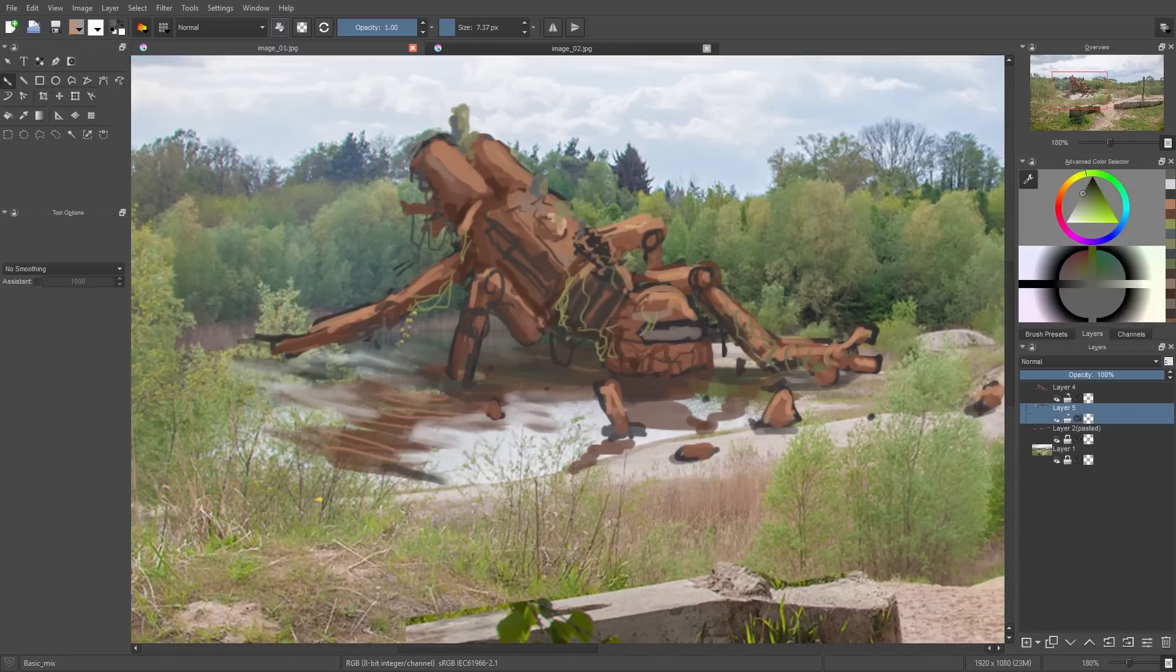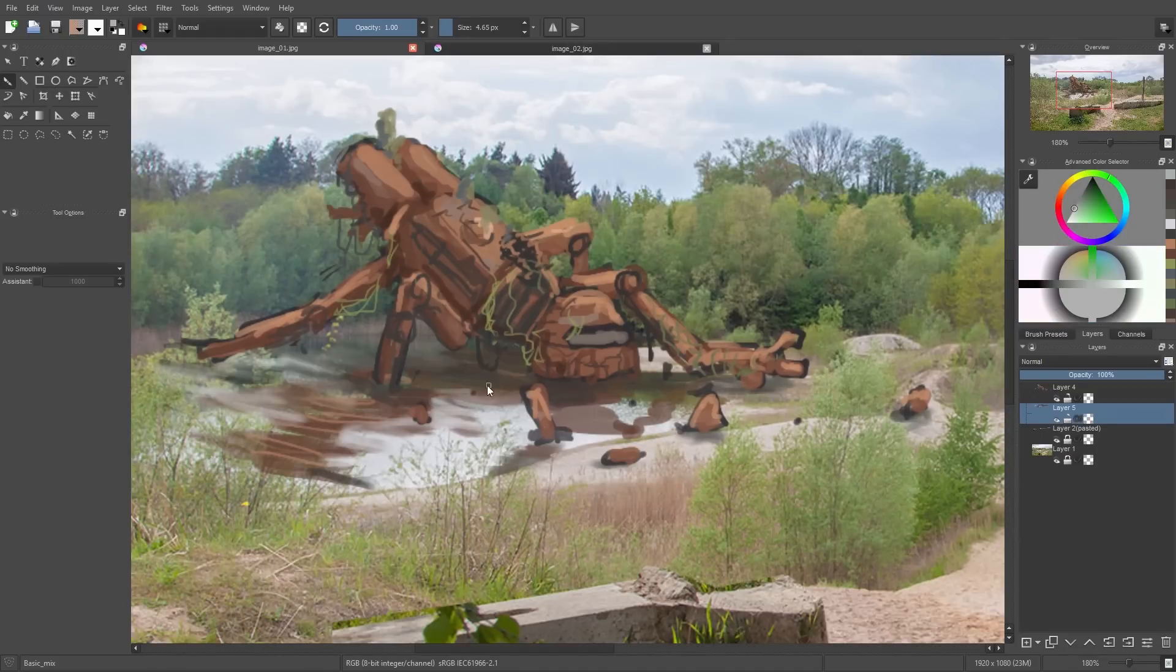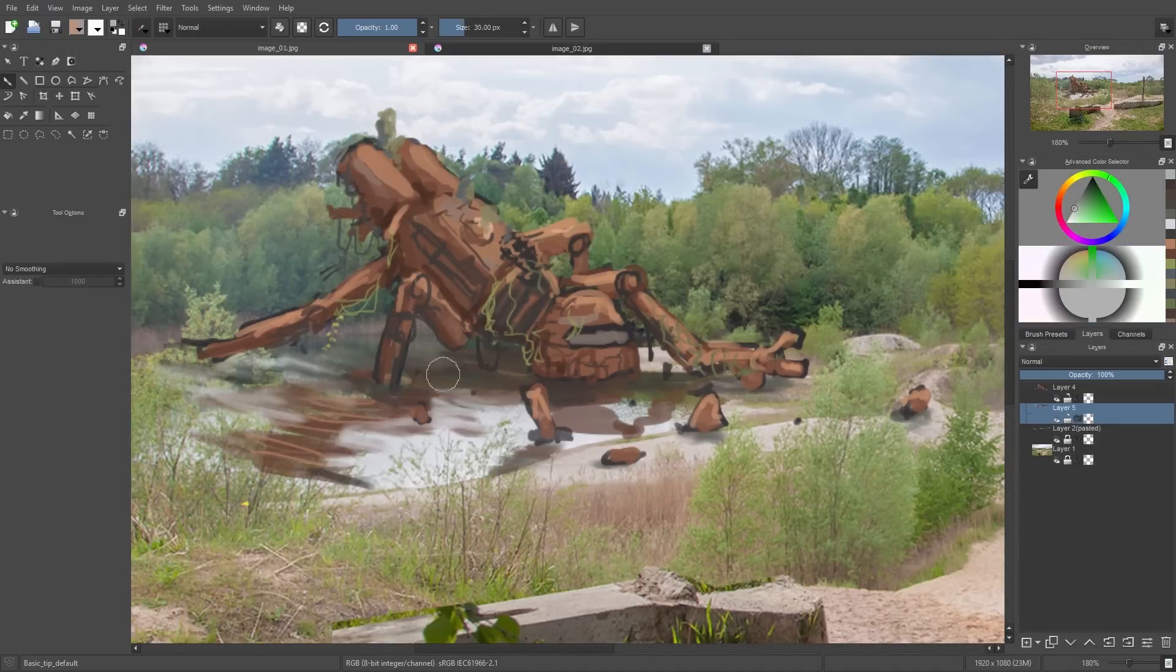Then I add some small thin lines on top of the water so the reflection looks a little bit more like a water reflection.